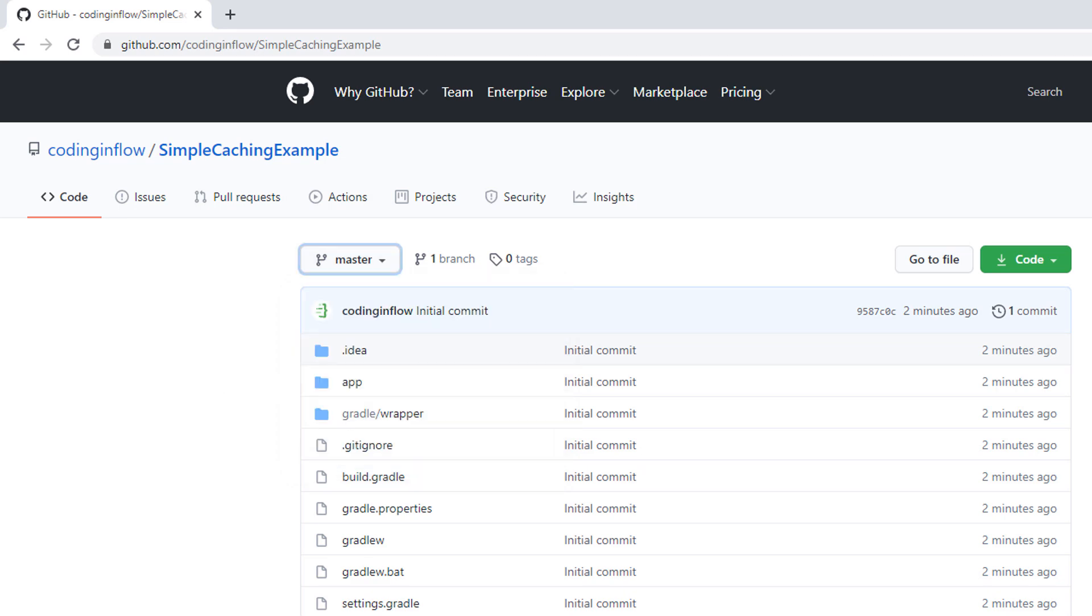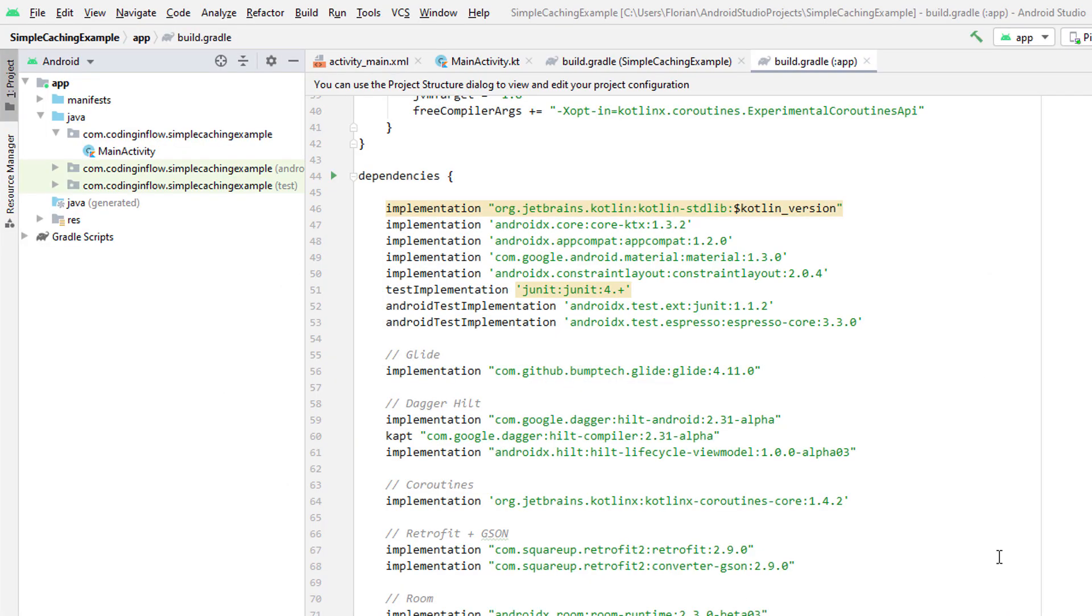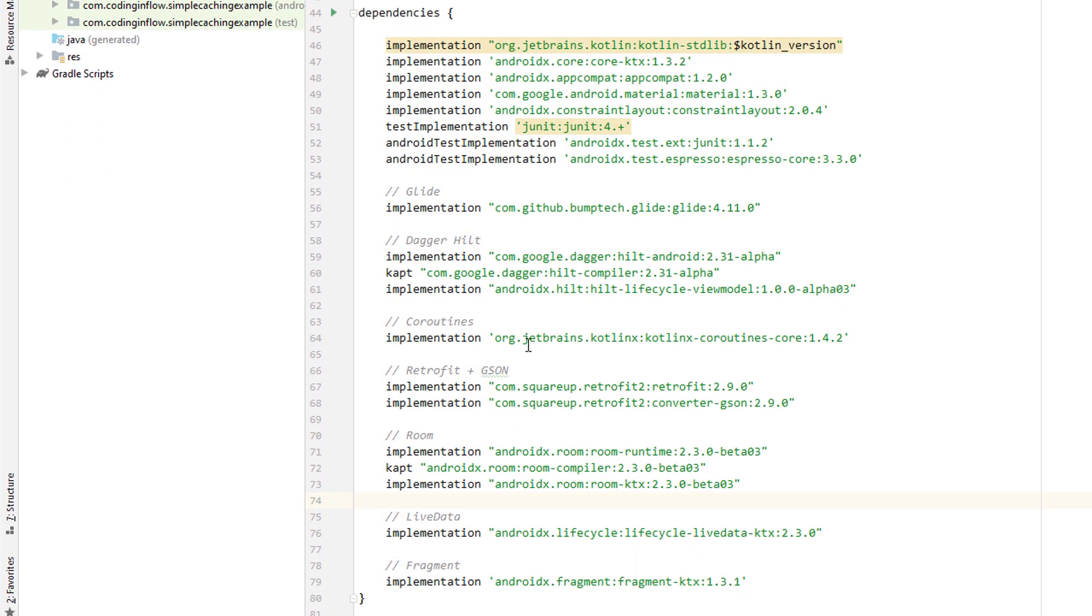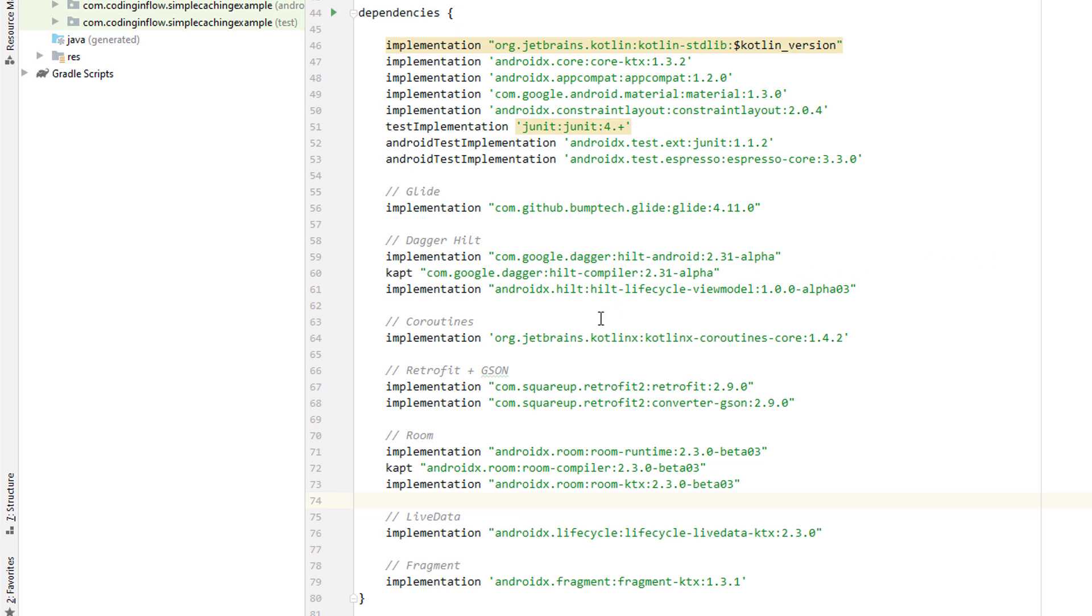In the starting code, as I already mentioned, there are some dependencies that we will need. So we will use Retrofit and GSON to load the data from the REST API and we will cache it in Room. So we have these dependencies. We will use LiveData to get this data to the UI layer. As I already mentioned, Hilt for dependency injection. And Glide is responsible for loading the images.